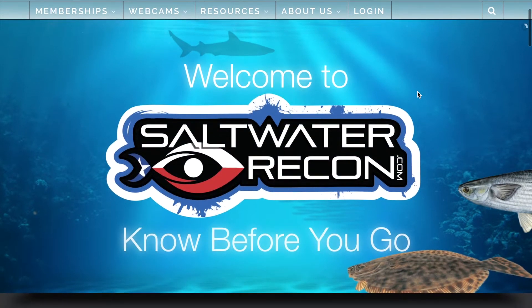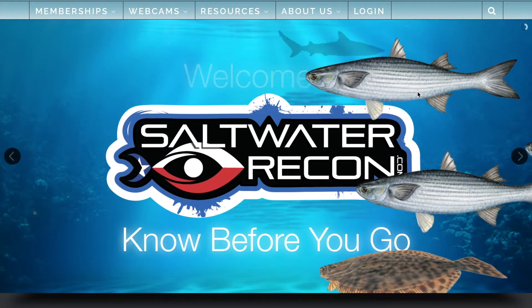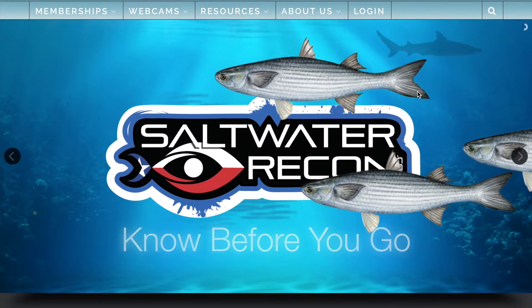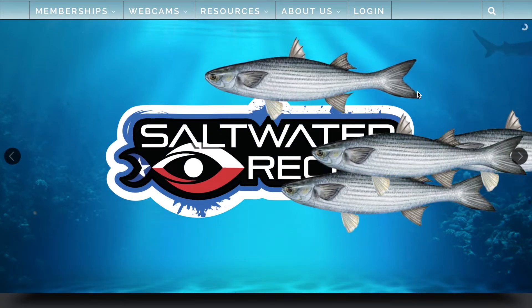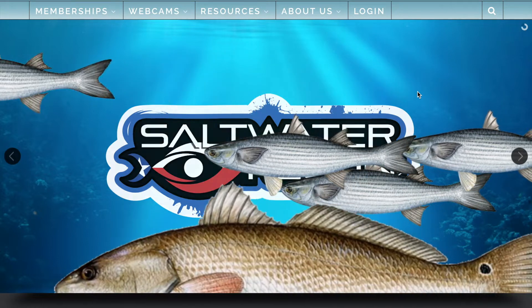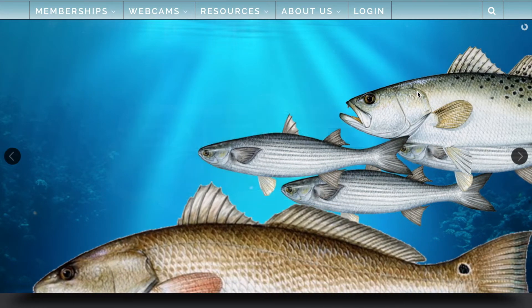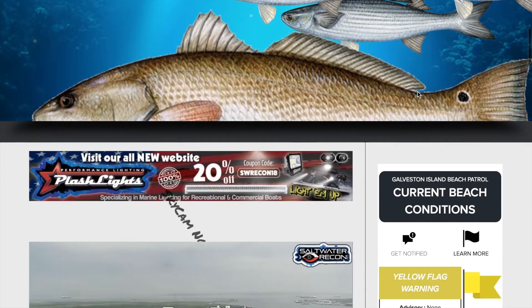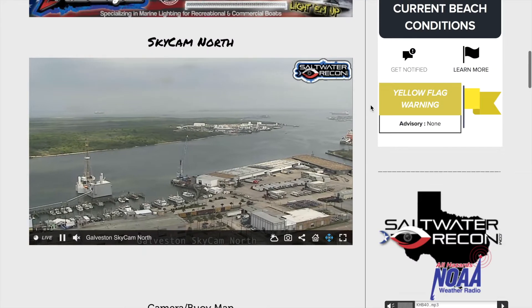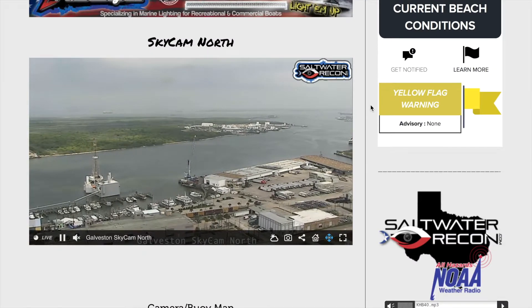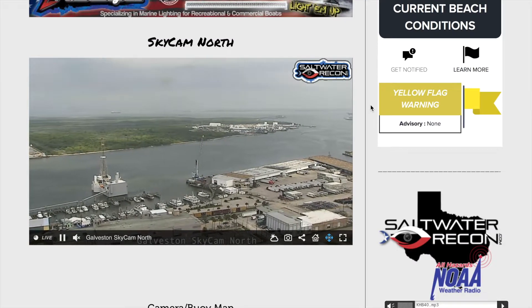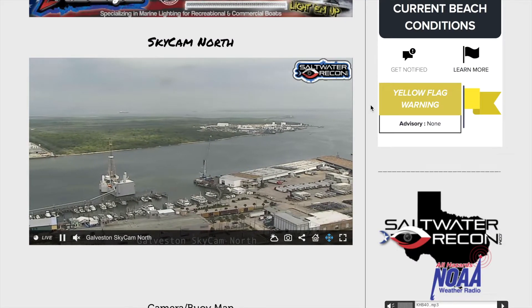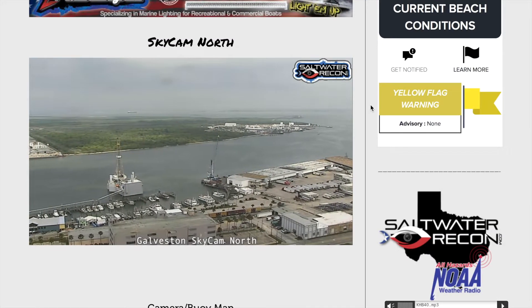Welcome to saltwaterrecon.com, the know-before-you-go resource for millions of Texans and people who visit the Texas coast. Today we're going to be talking about our webcams and how to control them.